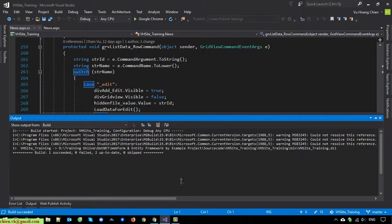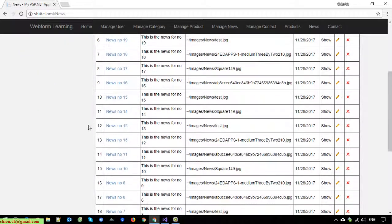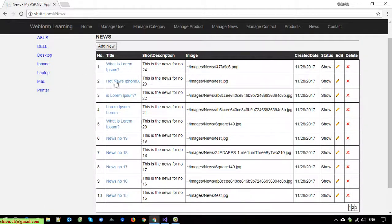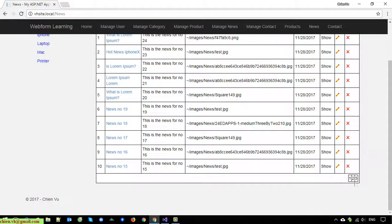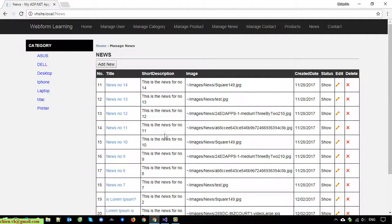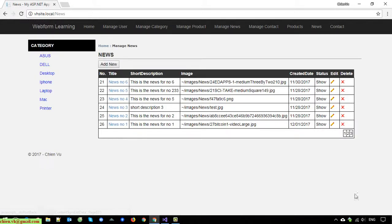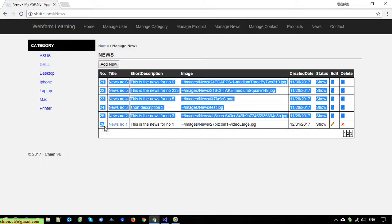Now I will open the browser and refresh the page. Instead of displaying all 26 records, it is now only displaying 10 records on page number one. Click on page number two — you can see it displays the next 10 records. The record order is 11 to 20. Click on number three — it shows records 21 to 26.